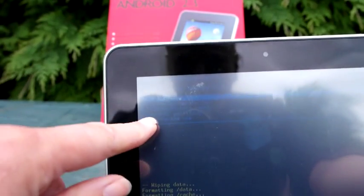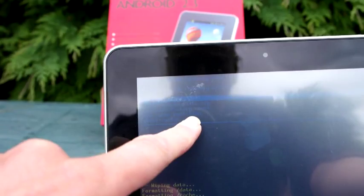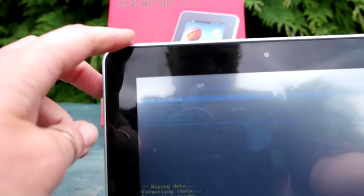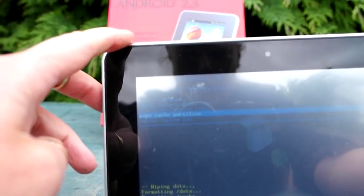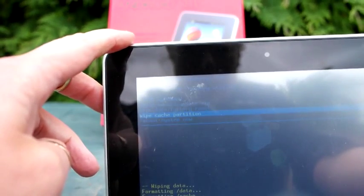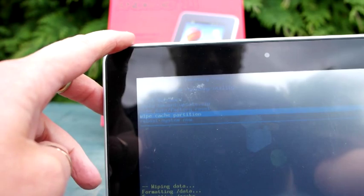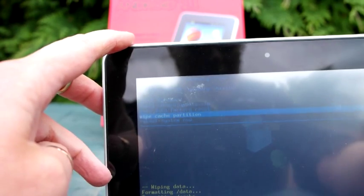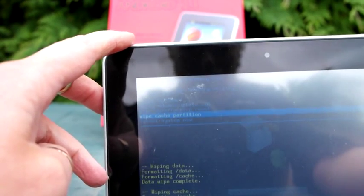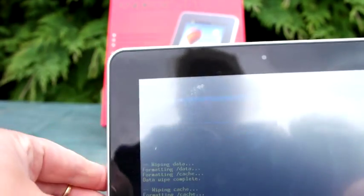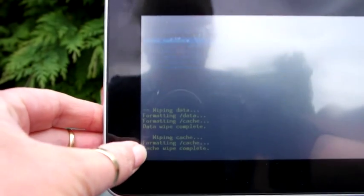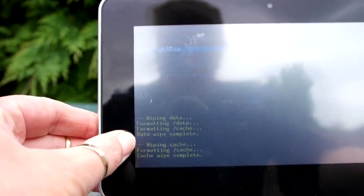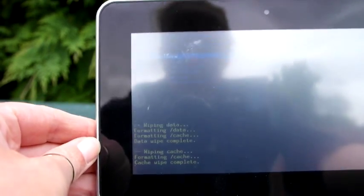Next thing I need to do is wipe the cache partition. Use the minus button to select it, then power button. And again, you can see just there at the bottom, it's done that.